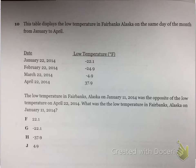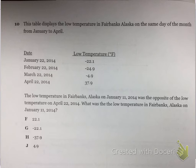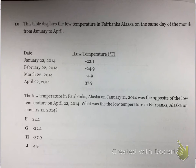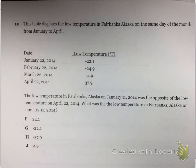This table displays the low temperatures in Fairbanks, Alaska on the same day of the month from January to April. January 22, 2014 was negative 22.1 degrees. February 22, 2014 was negative 24.9 degrees. March 22, 2014 was negative 4.9 degrees. And April 22, 2014 was 37.9 degrees. The low temperature in Fairbanks, Alaska on January 11, 2014 was the opposite of the low temperature recorded on April 22, 2014. What was the low temperature in Fairbanks on January 11, 2014?